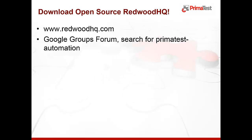As always, please download the latest version of RedwoodHQ from our website and visit us on Google Group forums and leave us your feedback. Thank you.